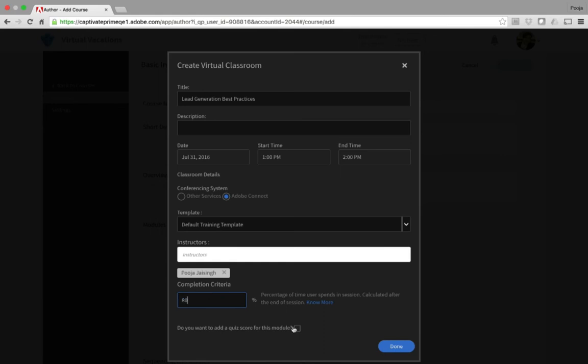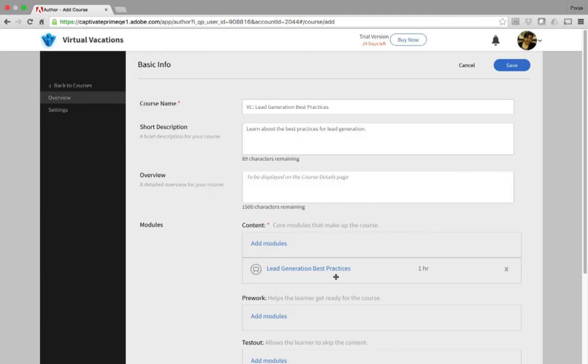Let's go ahead and keep it at 80%. Also, if you wish to provide some score to your learners post the session, you can select this option. And then, after the session, you can manually enter the scores in the admin panel. Let's click Done. This virtual session is now added to the course. I'll go ahead and save and publish this course.